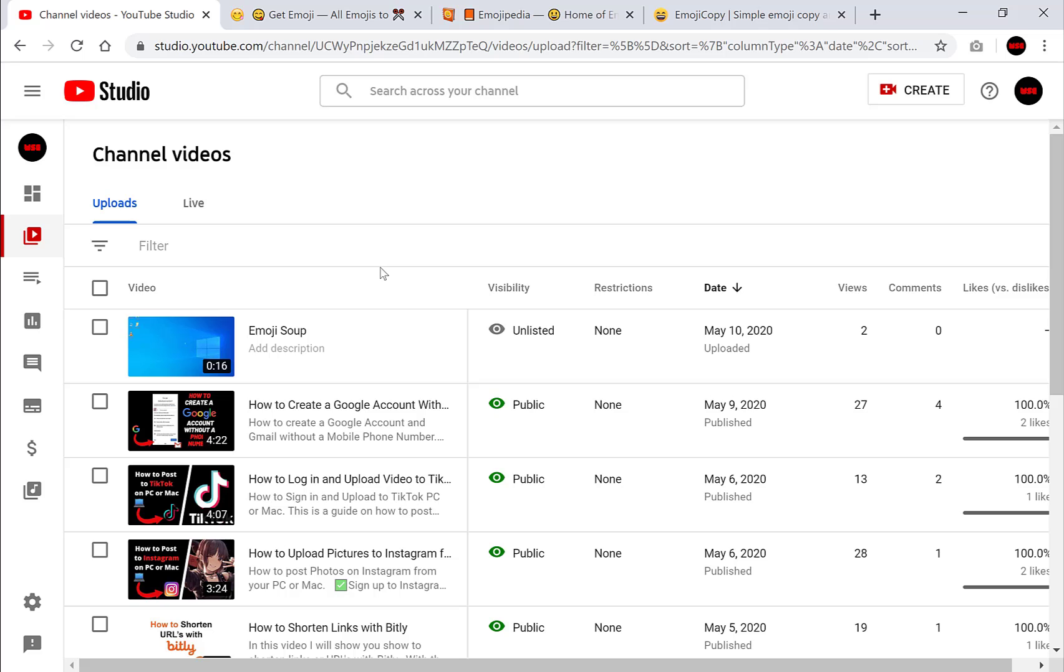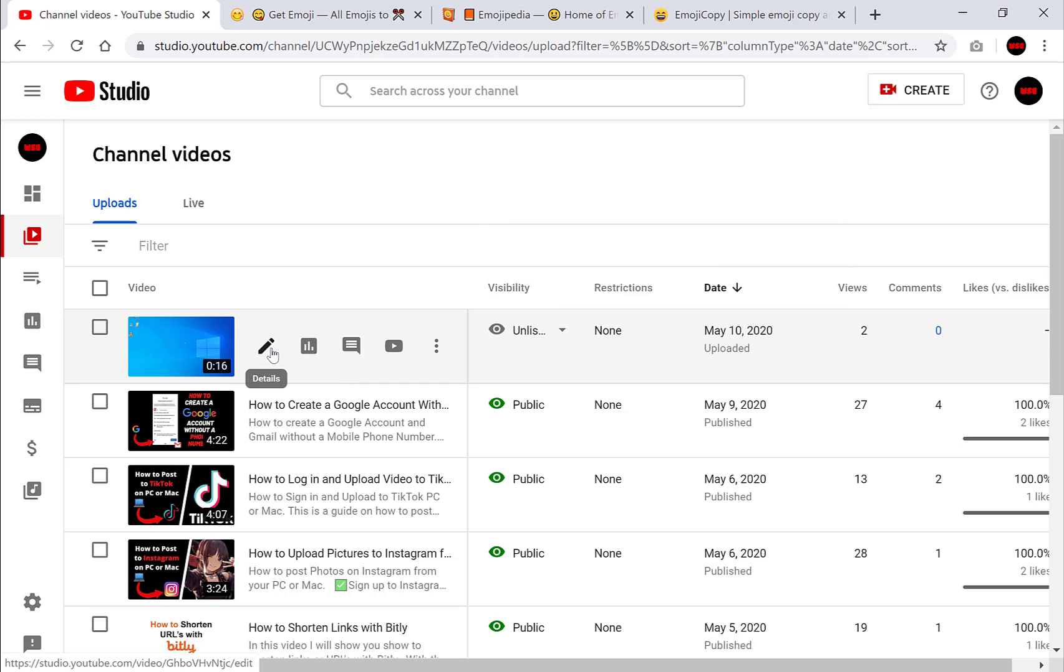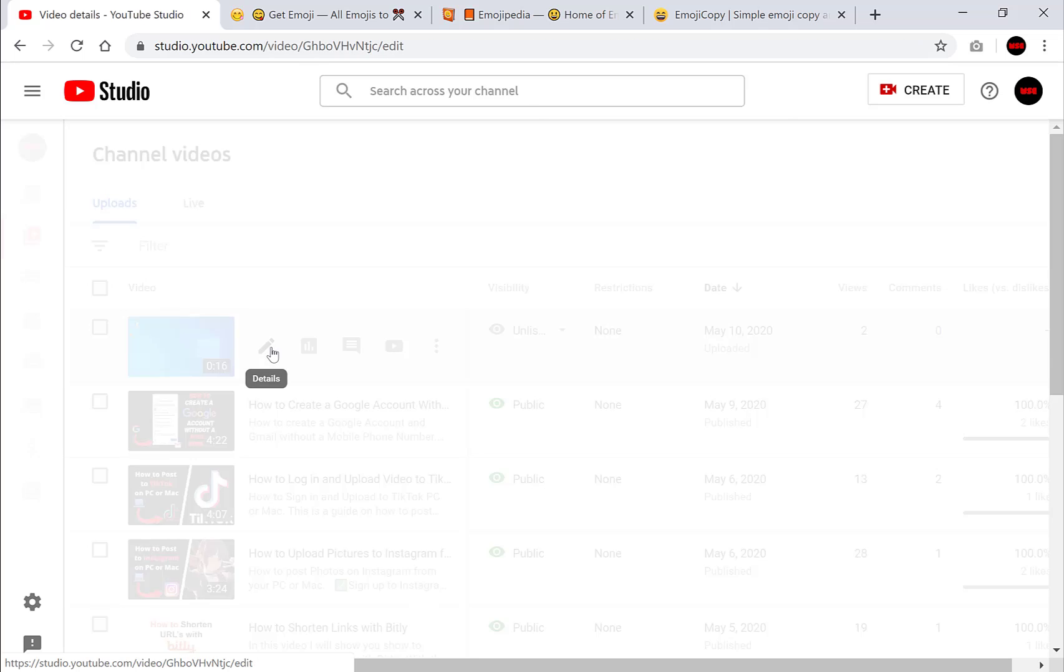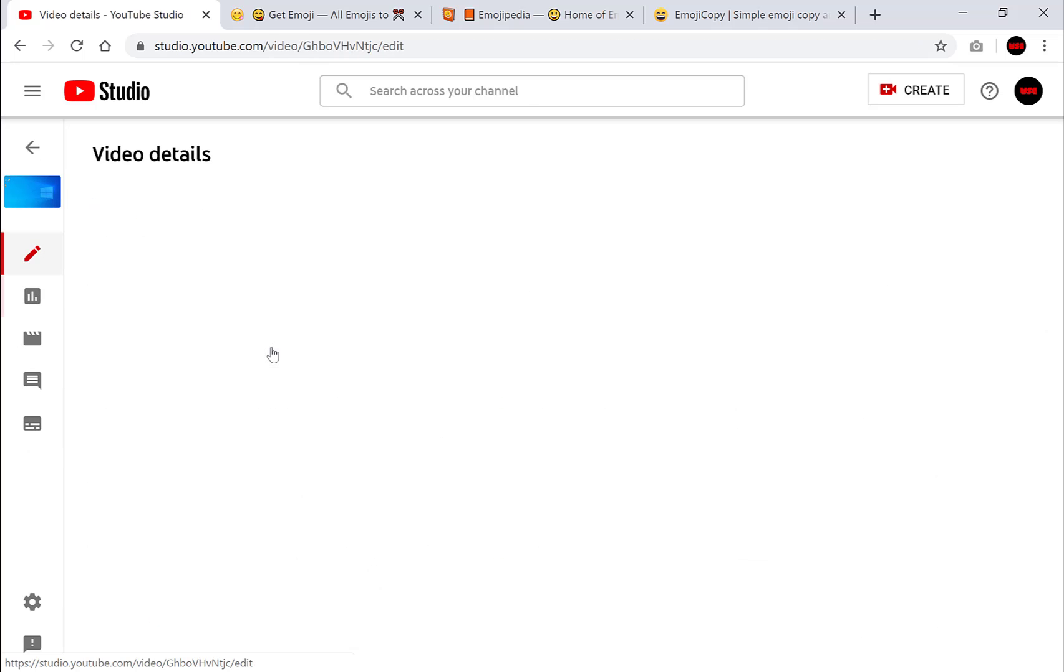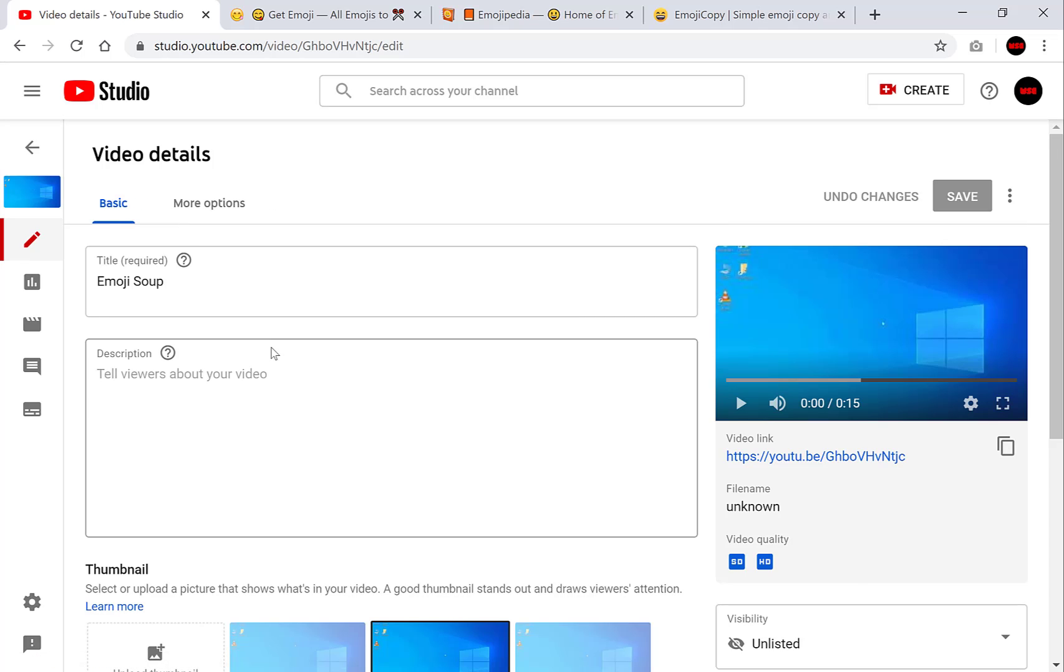Once you're on your videos you want to select the video that you want to add some emojis to. So this is the video that I want to use and as you can see it's unlisted for the sake of this video. So let's click details and this will take us to the video details where we'll be able to edit our titles and our descriptions to add the emojis.